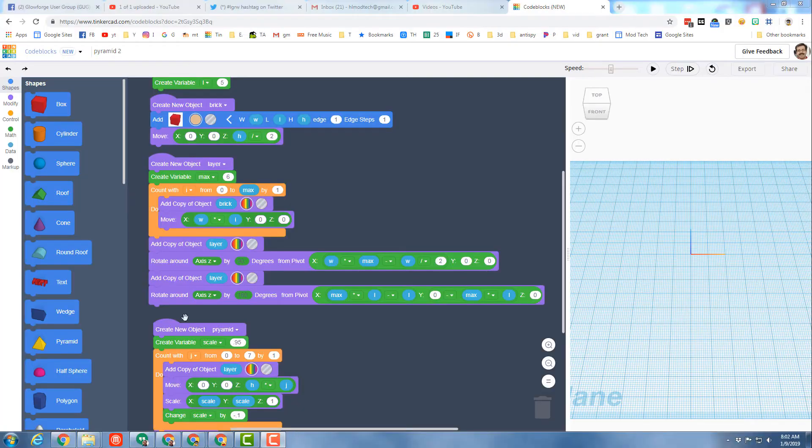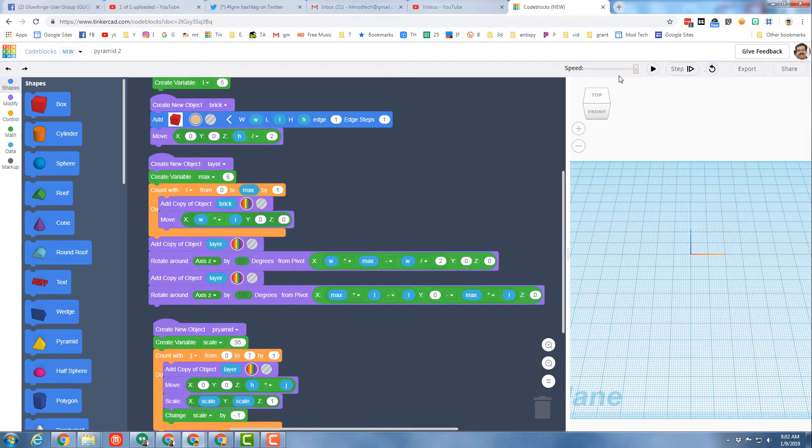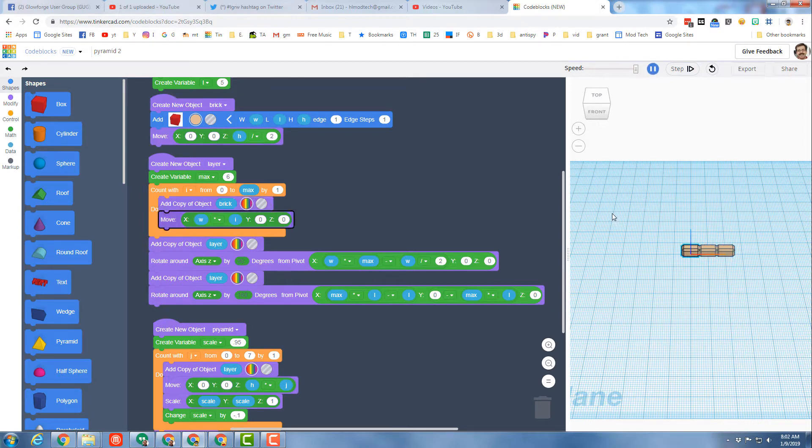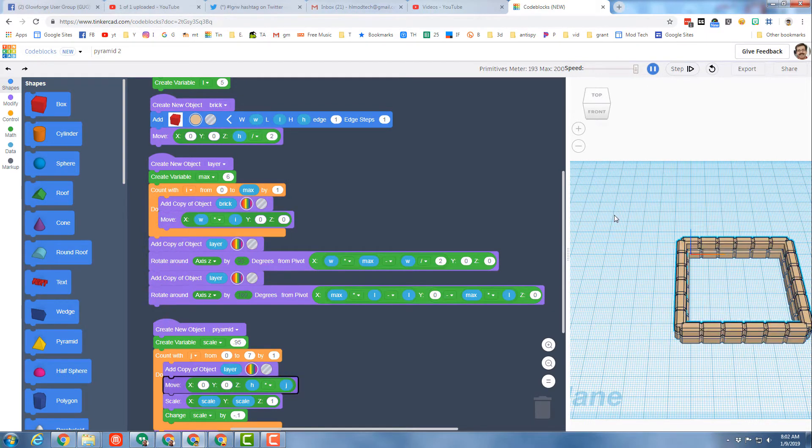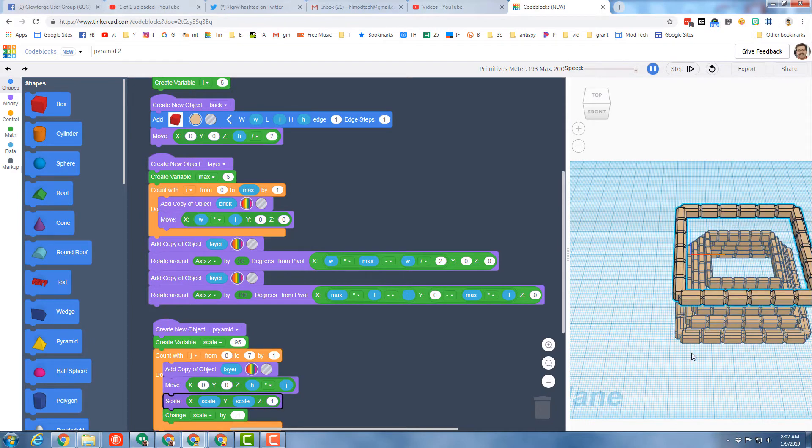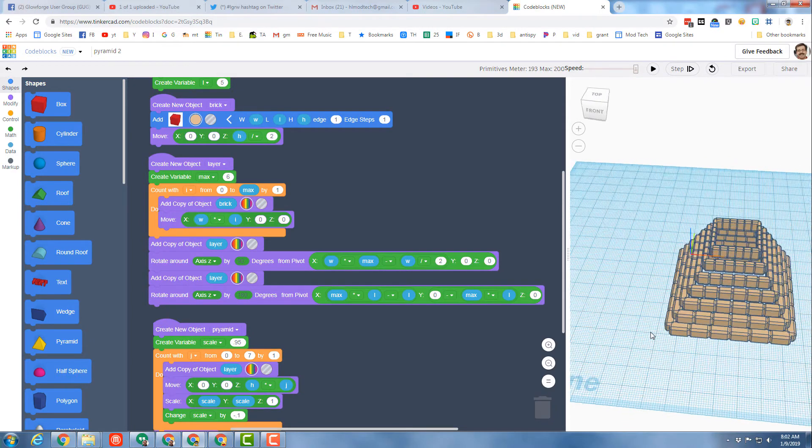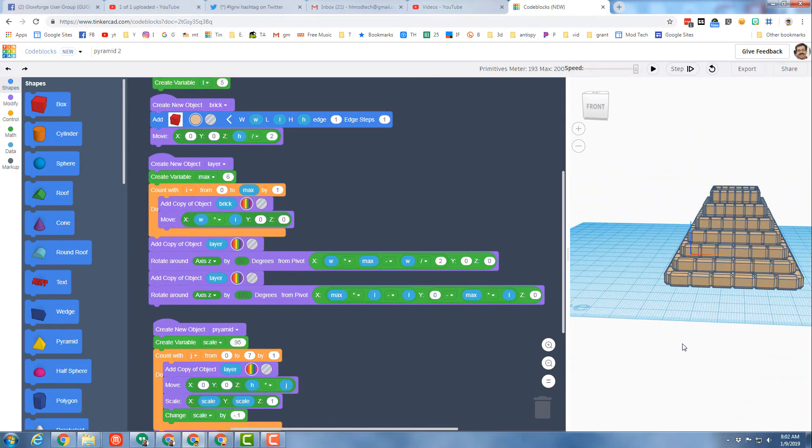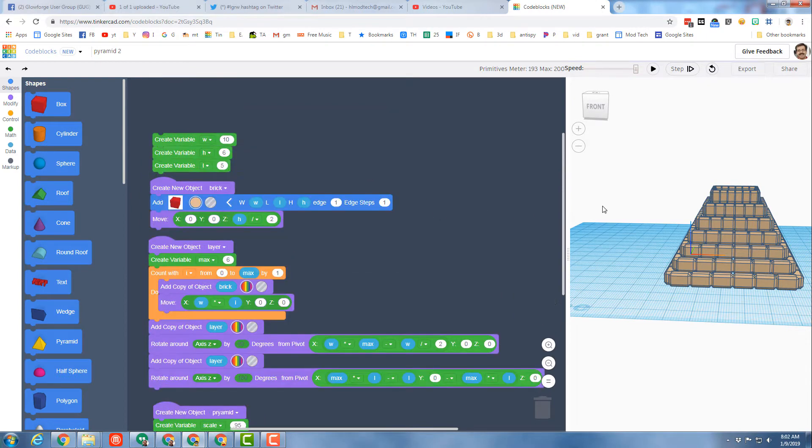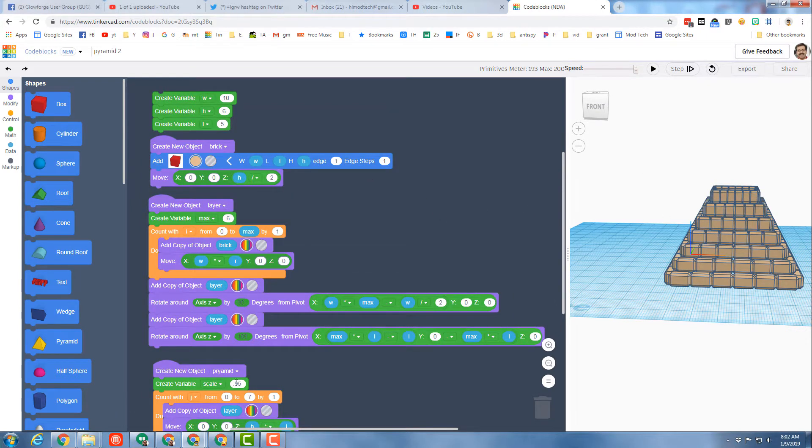Alright, so this is the code blocks pyramid. I'm gonna hit fast speed and hit play so you can see how it turns out. I've got two things to share with you. First is you can change the numbers so that it actually makes it to the top. I challenged my students yesterday to do it.